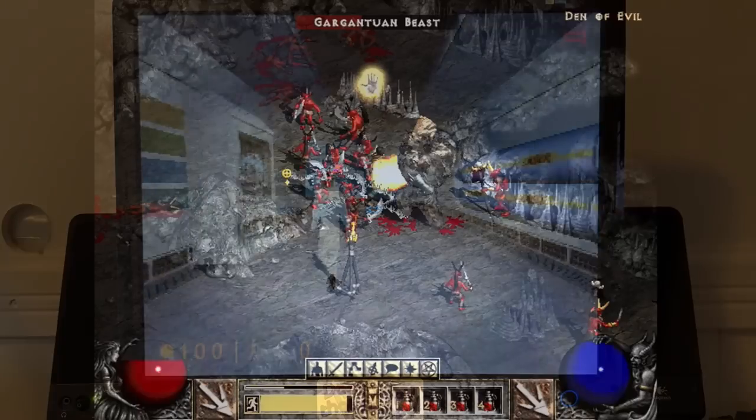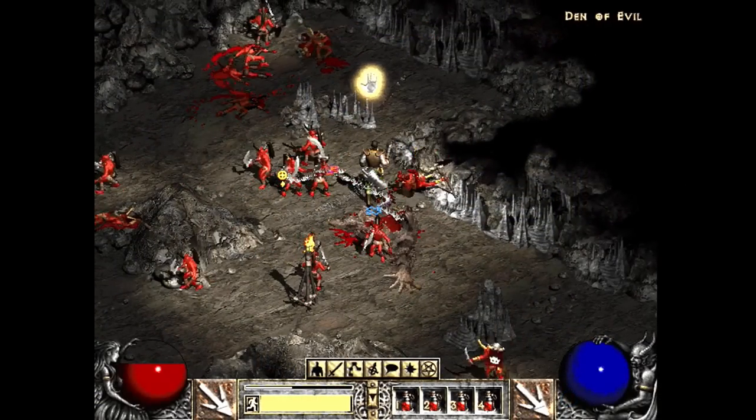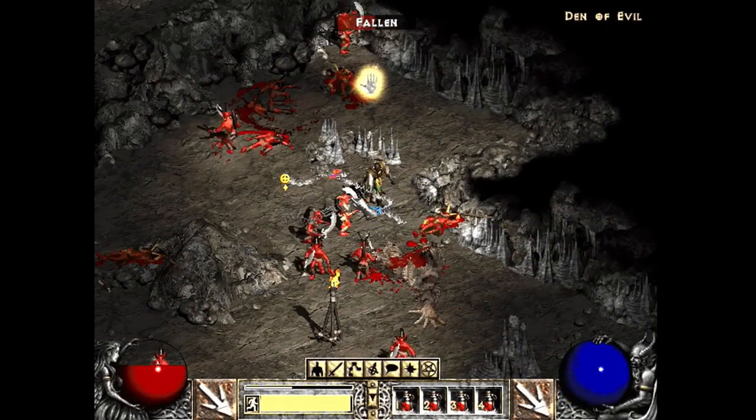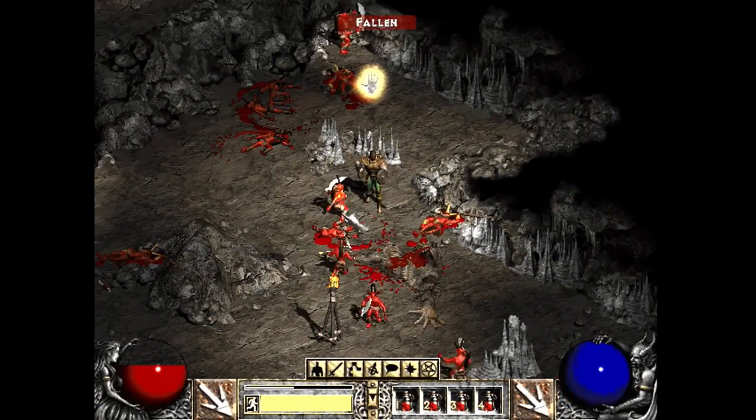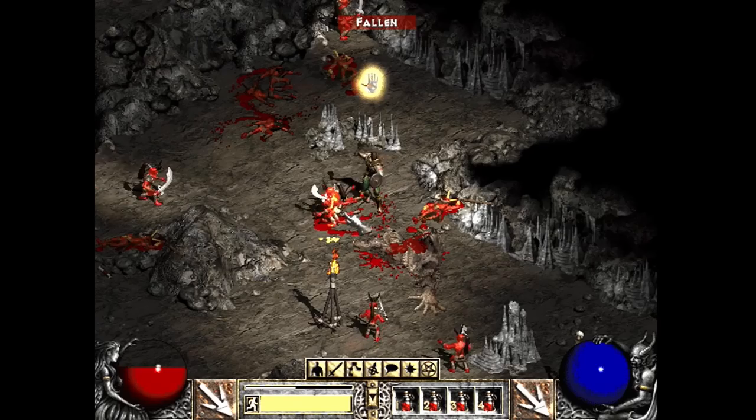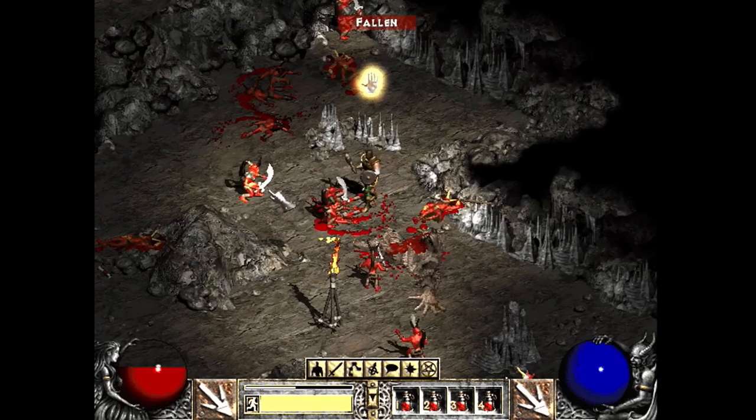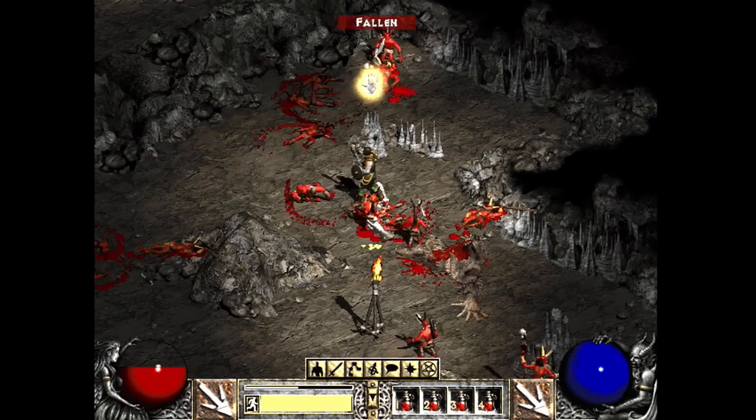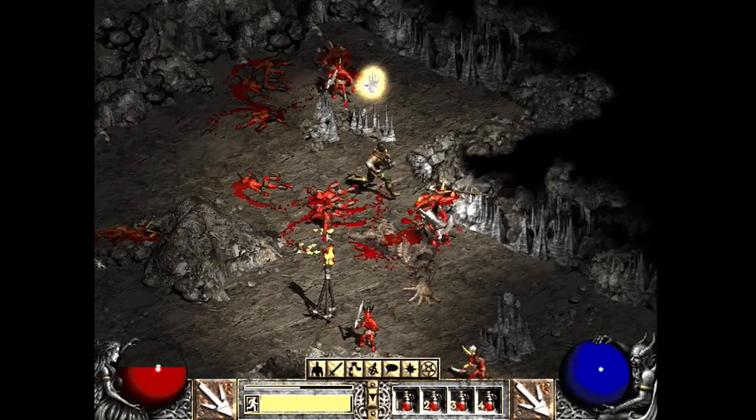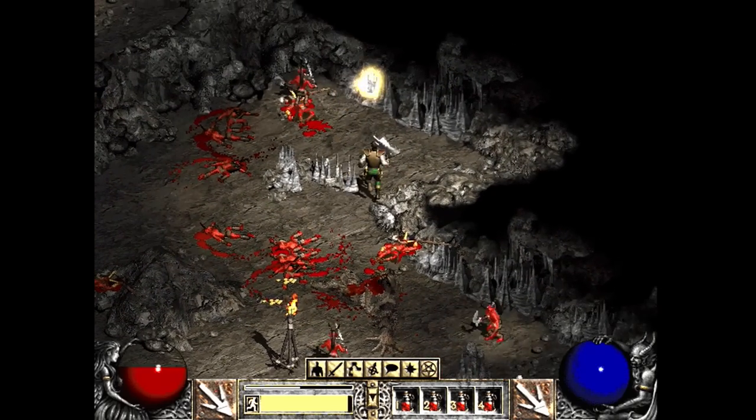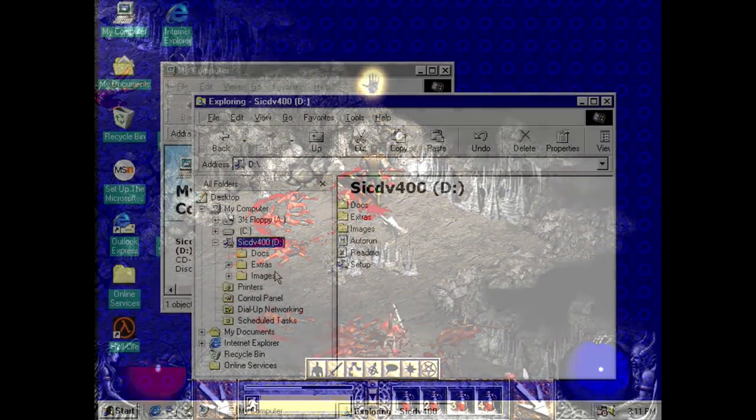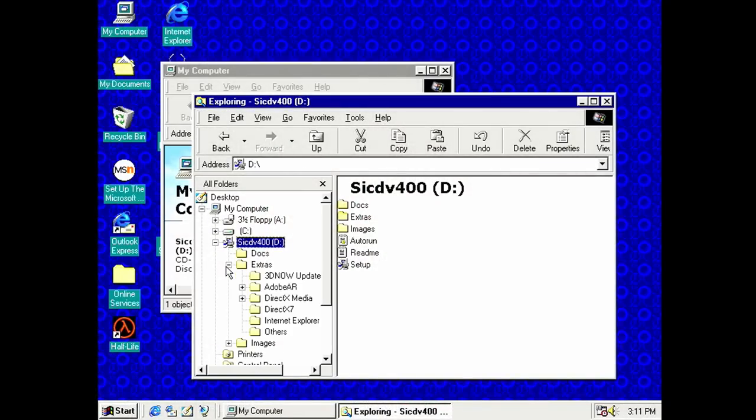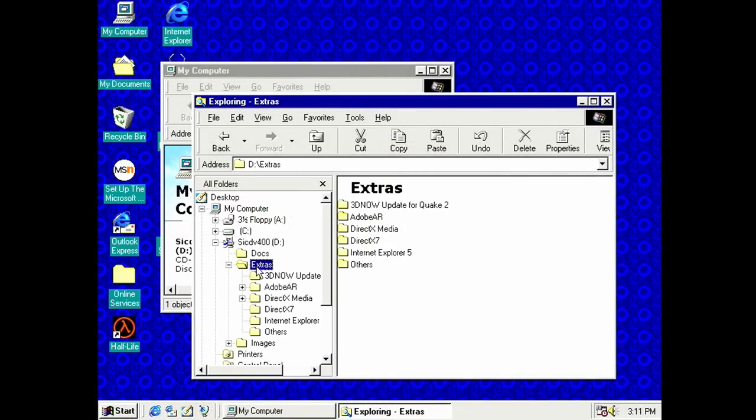Diablo II is also very enjoyable now. Even with all kinds of enemies on the screen here, the frame rates are quite acceptable, and I'm not getting any of the crashes and instability that I experienced before.